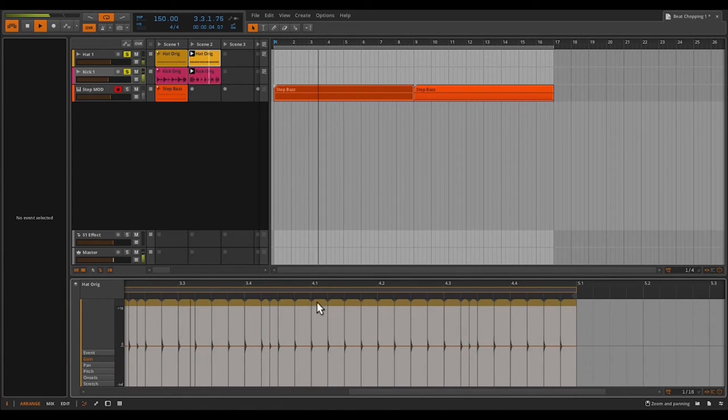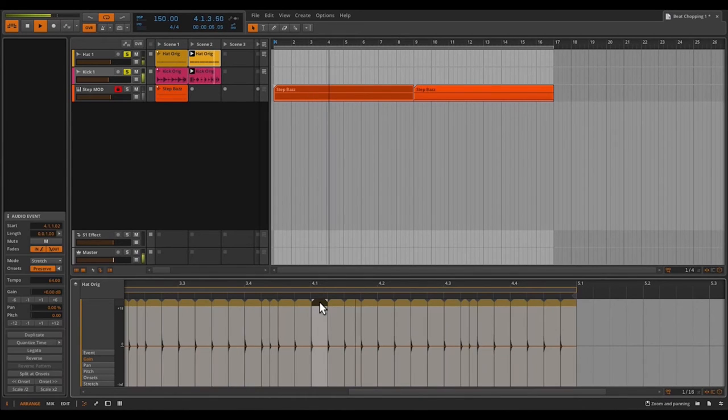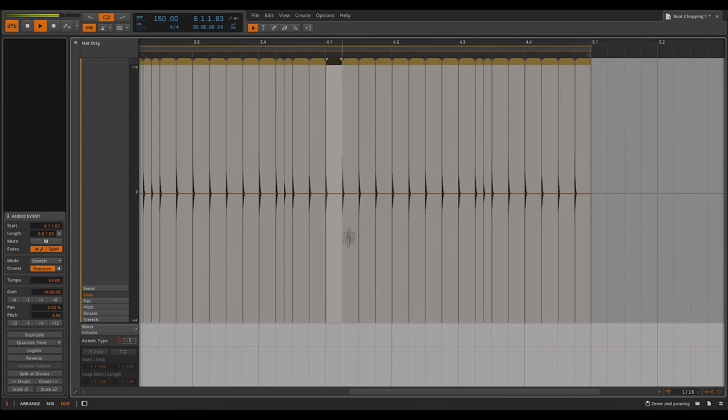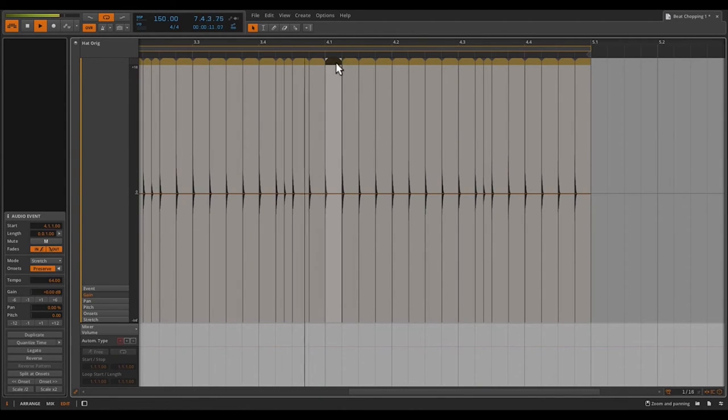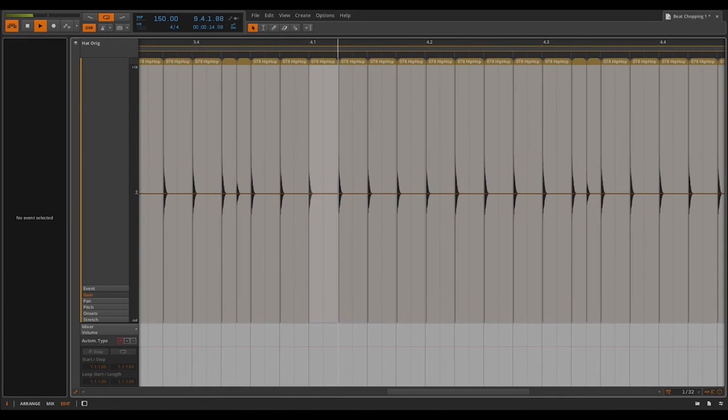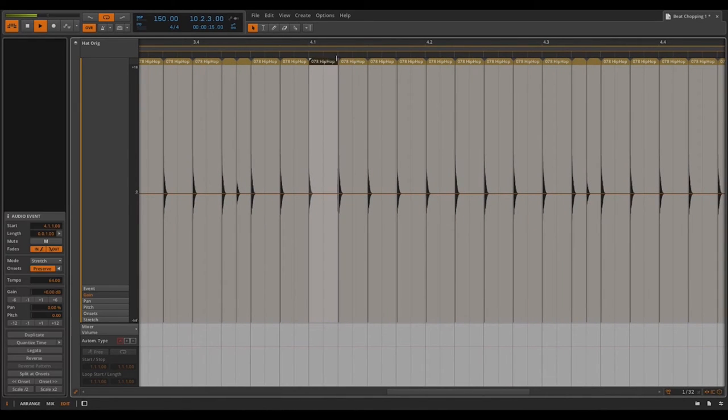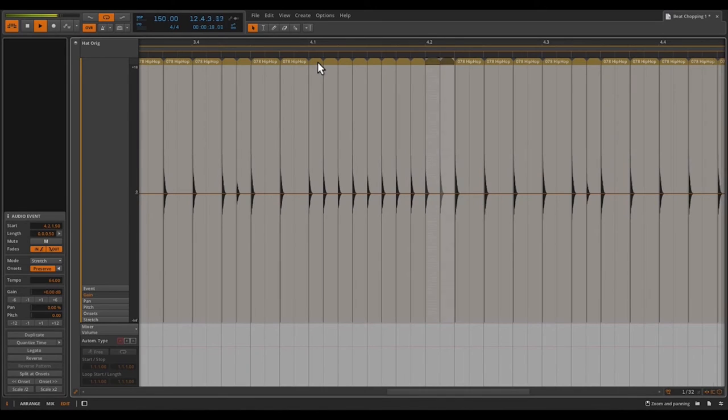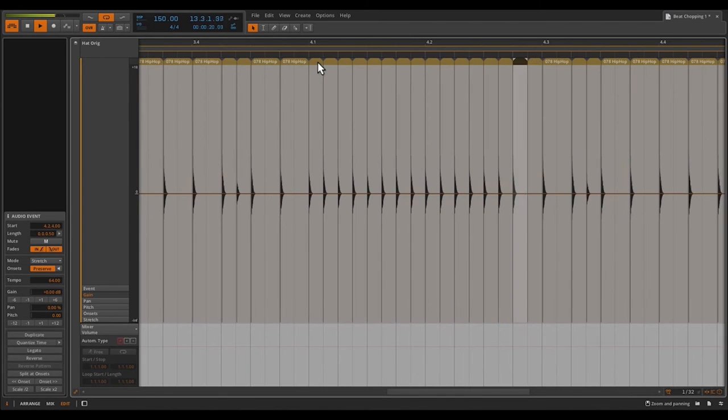So far we've been editing our clips using the docked editor here at the bottom. But there's also a full screen edit mode, making it way easier to go through and edit your clips. We'll use the same steps that we used whenever we created a roll with a kick to create a roll with a hi-hat. It goes all the way through to the last bar.